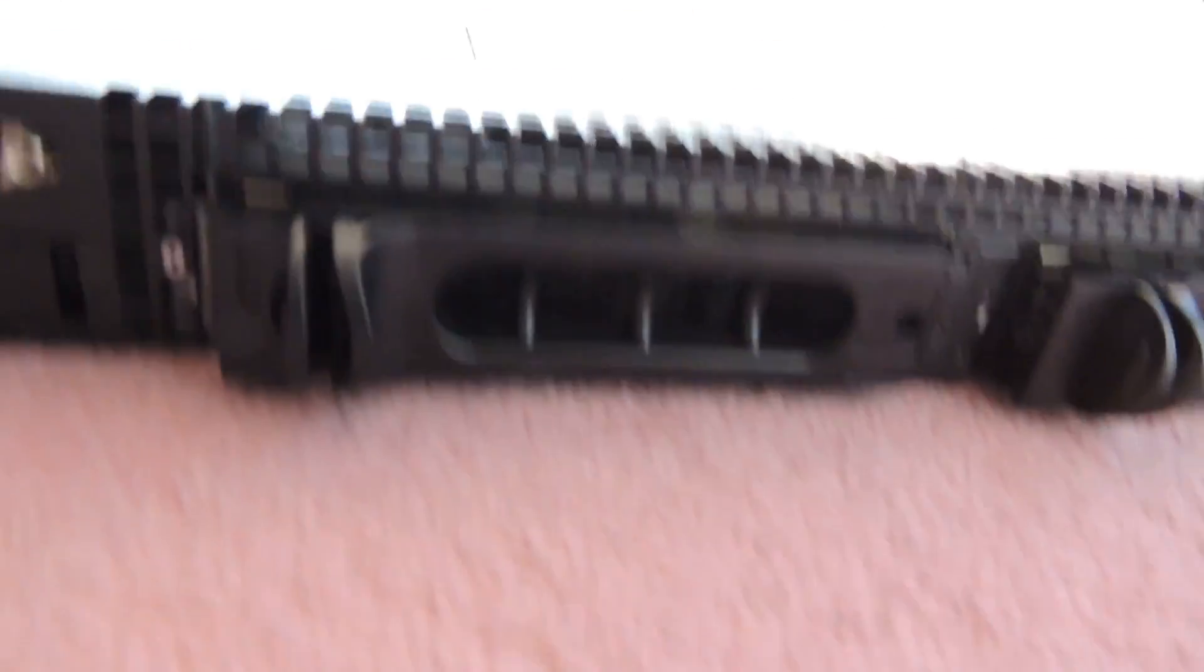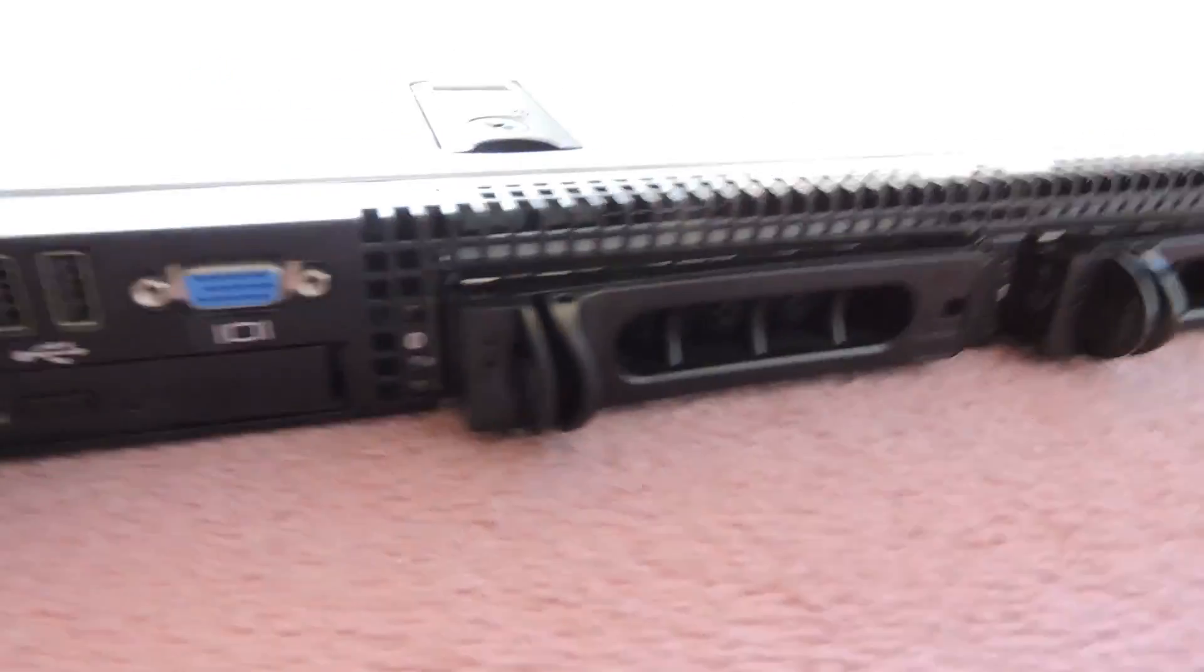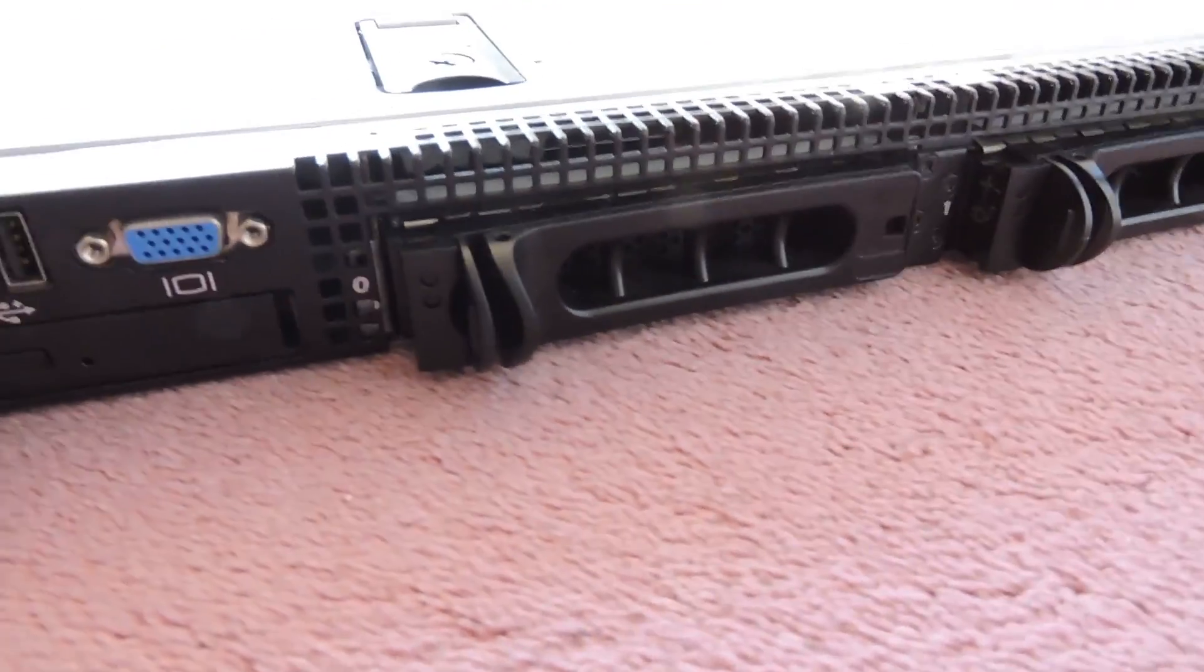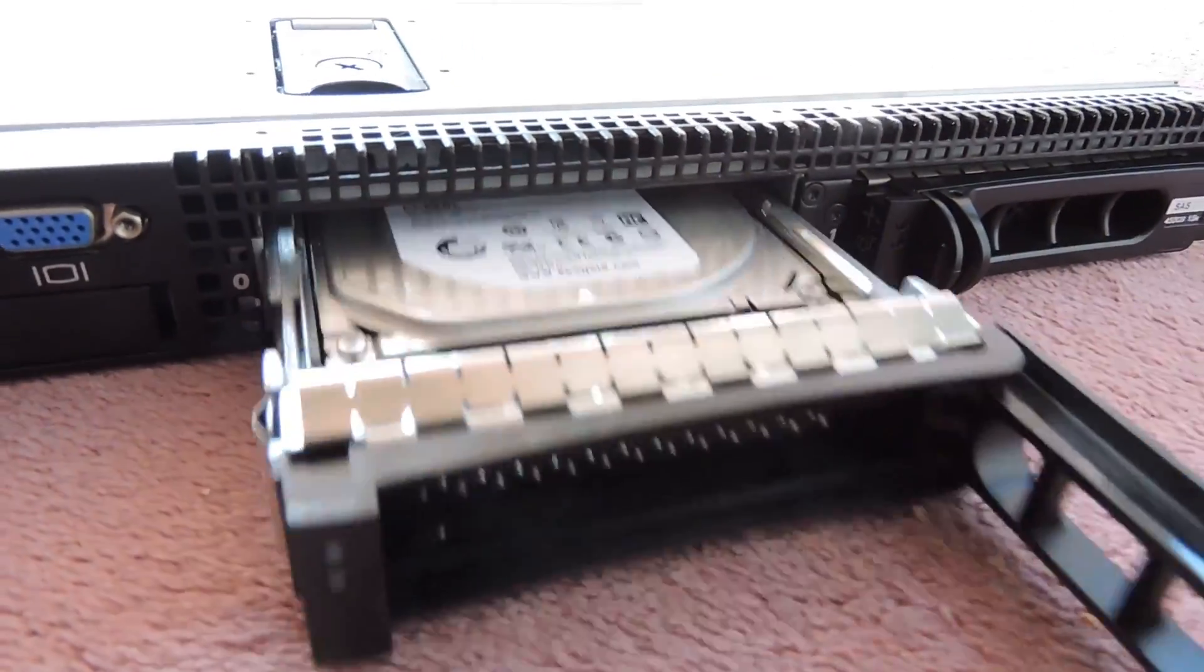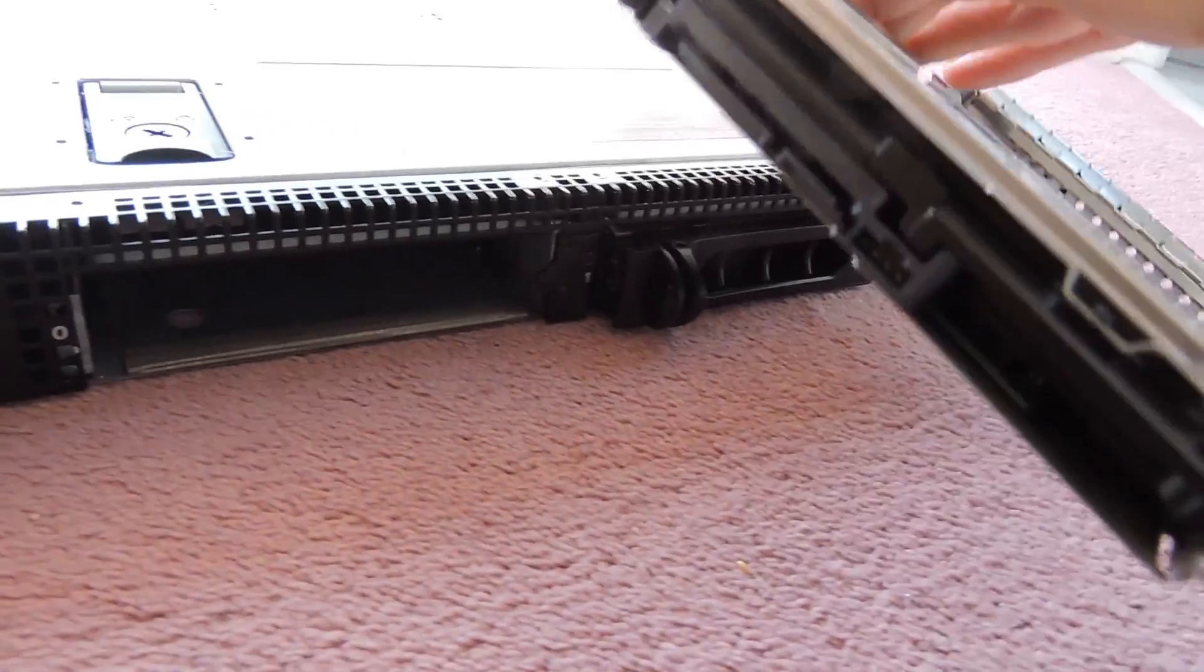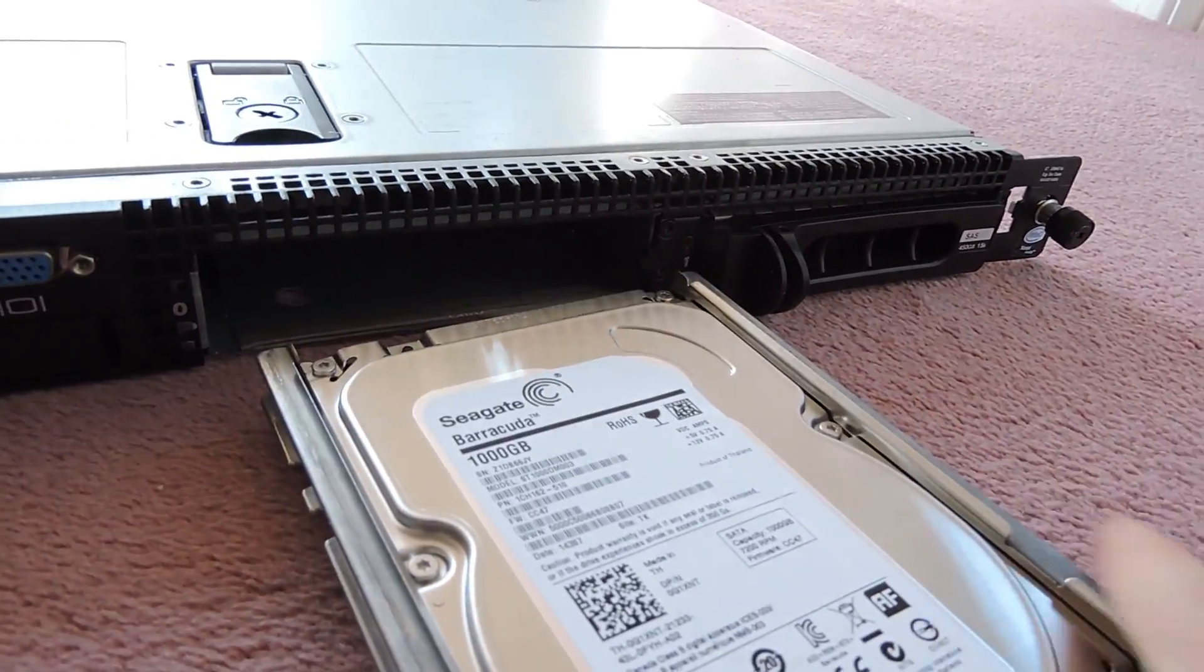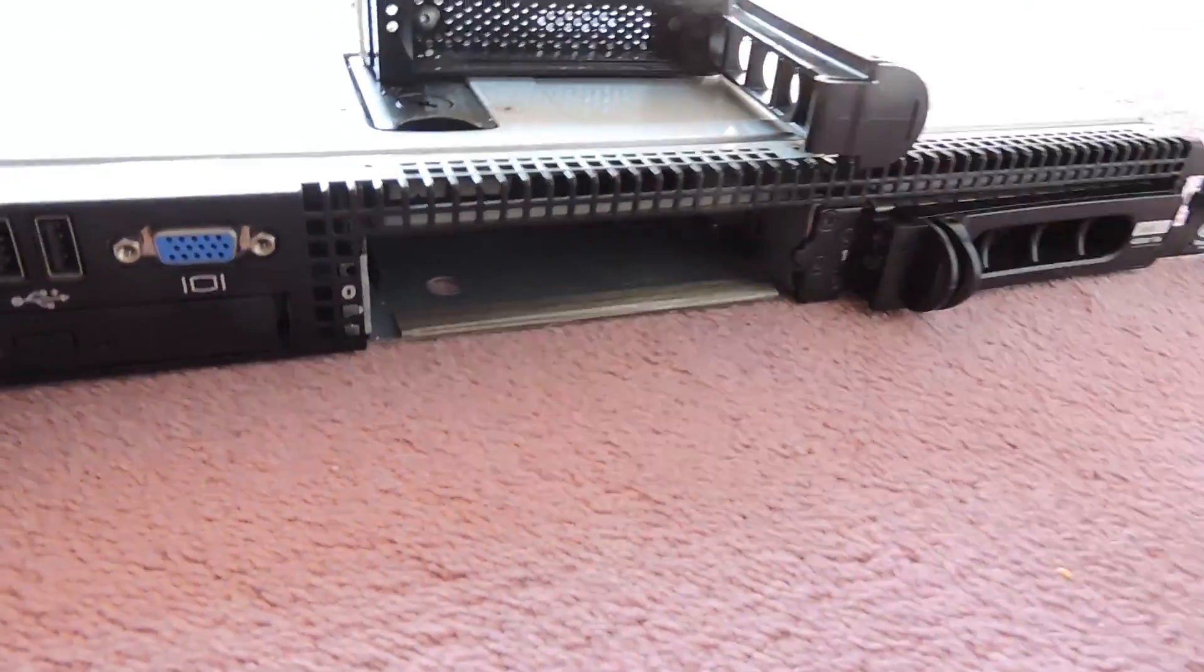Then the two hot swappable hard drive bays at the front, and this is the version that takes the 3.5 drives. They just take normal SATA drives in their caddies, but you can also get these with the 2.5 drive caddies as well.